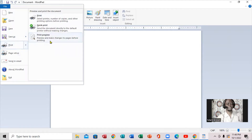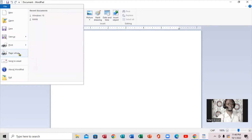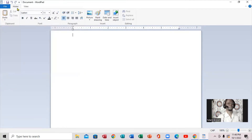You can also print — there's a quick print preview right here. Click Print, and print from there. You can also do a page setup right here, email the document, or exit. When you click on Home, you have paste right here — you can copy and paste.